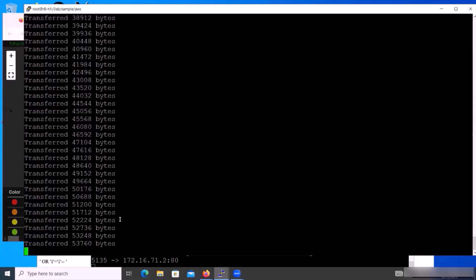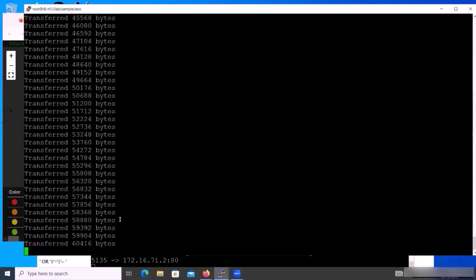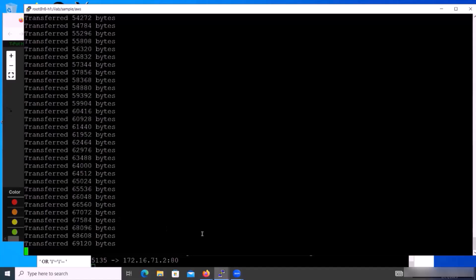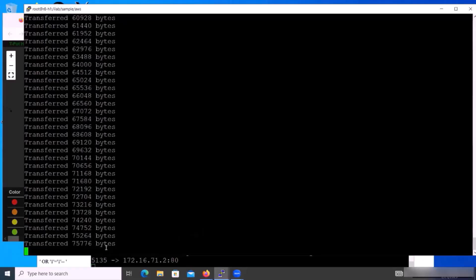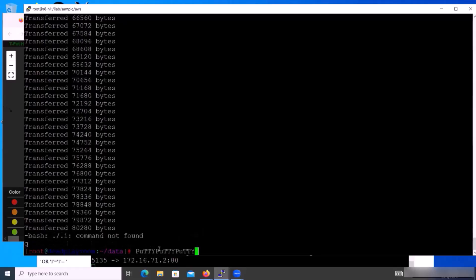After they download it, they try to execute the file. Of course it's not successful because this is the honeypot. Even though the hackers think they have downloaded the file, they cannot execute it. The executed command is not found — it's actually not downloaded.